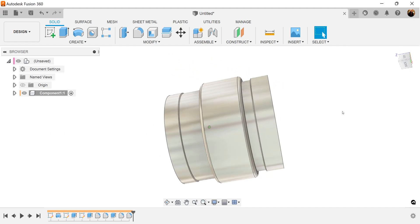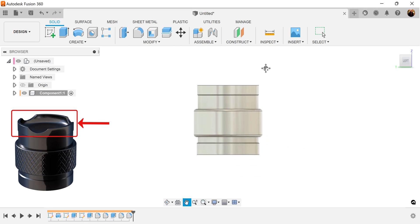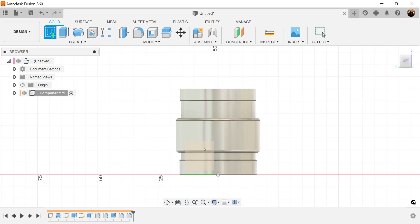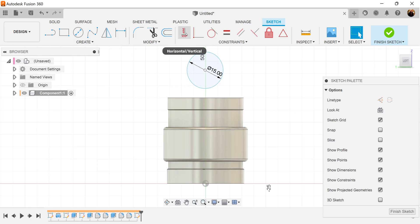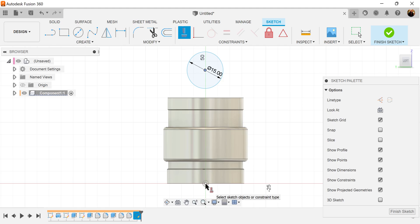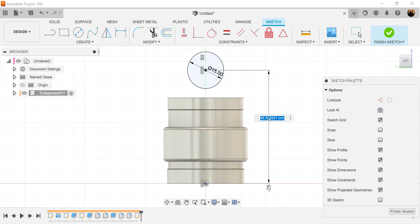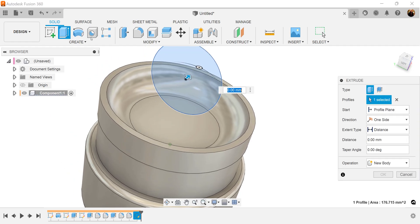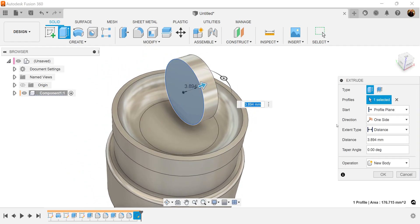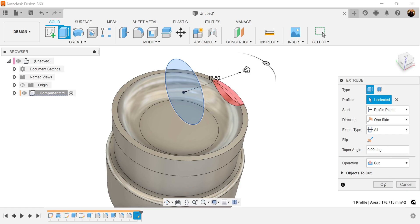Now what we want to do is create the grooves. Select the left view. Create a sketch on a visible plane. Start out by using the center diameter circle — just put it at a point in space and make this 15 millimeters. Let's constrain the center point to the center point here and add a dimension from this point to this point — 40 millimeters. Finish the sketch. Use the extrude command with the operation set to cut and set to all. Click OK.